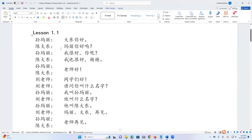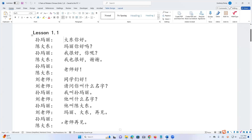大东,你好。 玛丽,你好吗? 我很好。你呢? 我也很好。谢谢。 老师好。 同学们好。 请问你叫什么名字。我叫松玛丽。 他叫什么名字。他叫陈大东。 玛丽,大东,再见。 老师再见。 Now please read after me. I'll read it and I'll leave enough space for you to follow, and probably you do not need to pause the video.